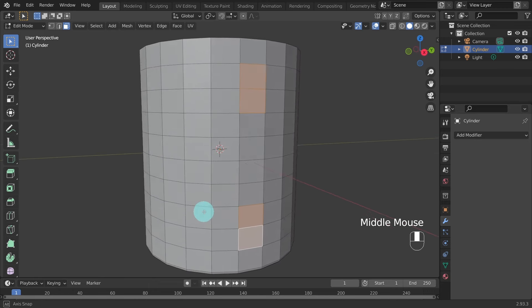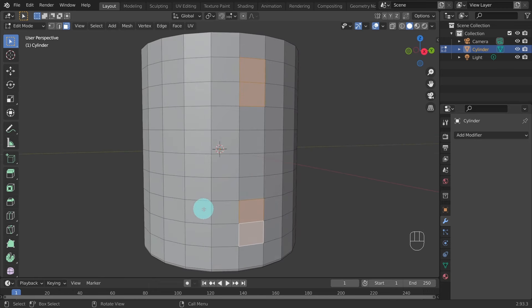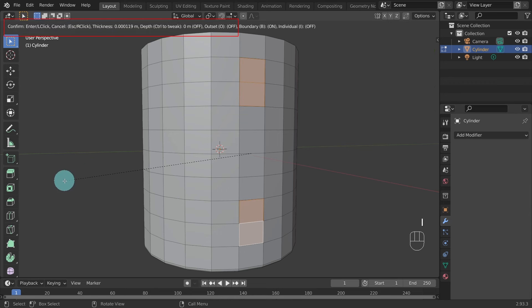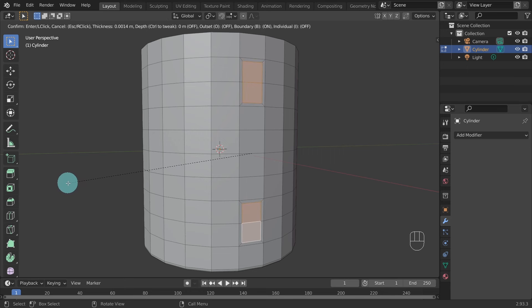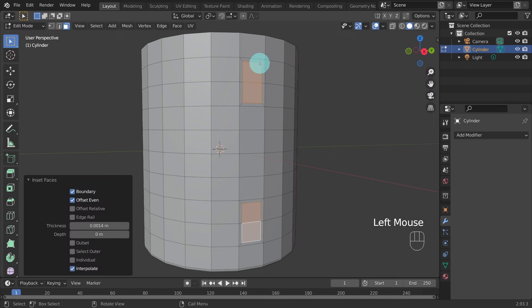In the next step we're going to use the Inset tool to create a smaller version of these faces inside the selected faces. Hit I on the keyboard to activate the Inset tool and move the mouse slightly inwards. I created a thickness of 0.0014 — you can check your values on the top left. Left click to confirm the operation. You can modify the thickness values in the settings panel if you need to.